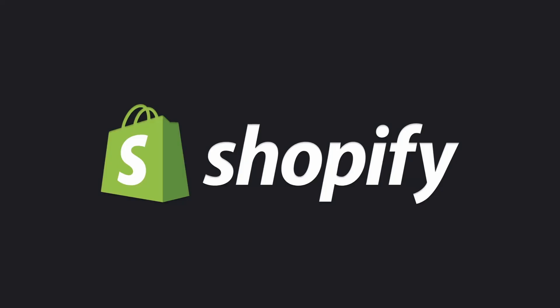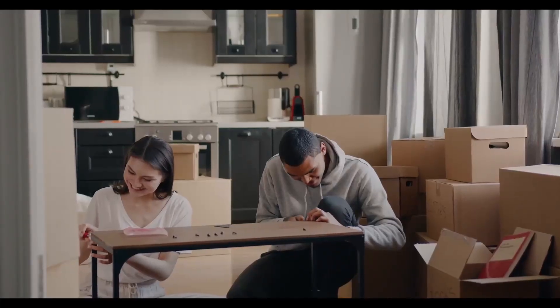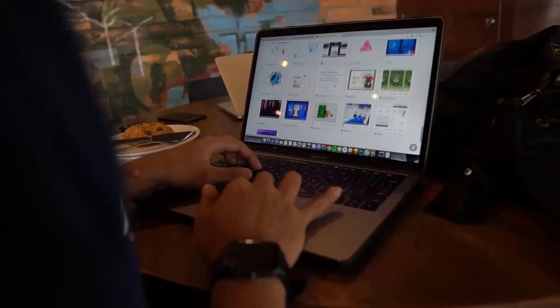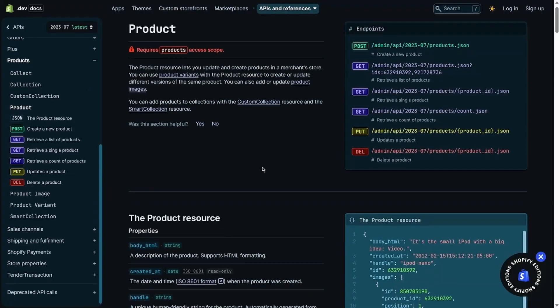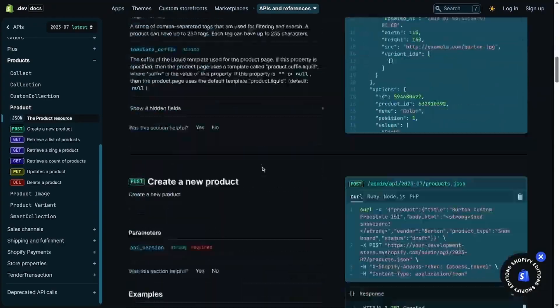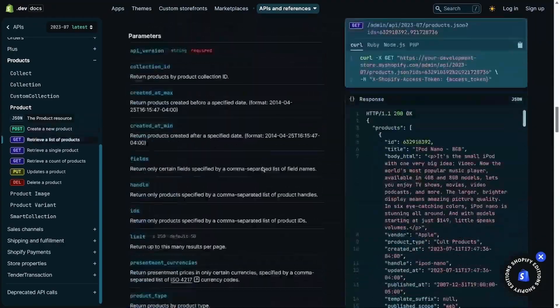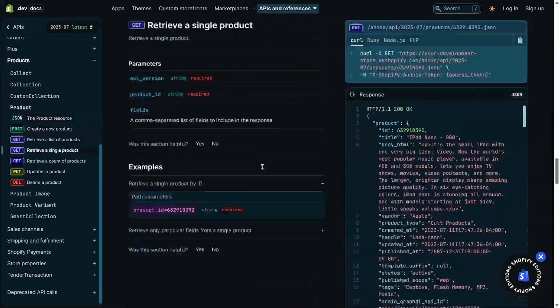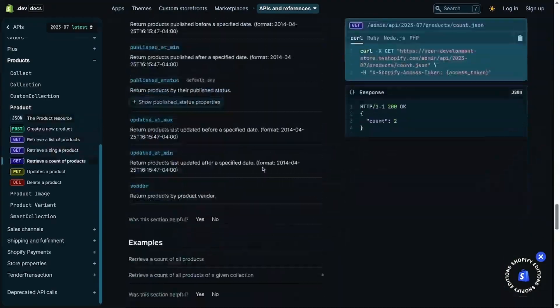Ah, Shopify development. Truly the Ikea furniture of web development.